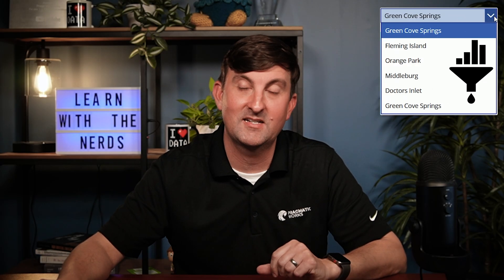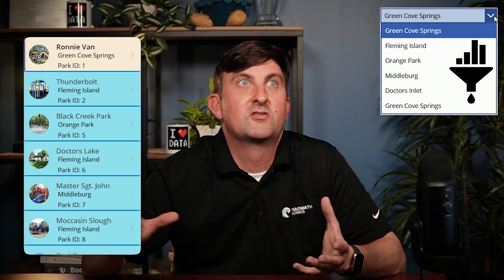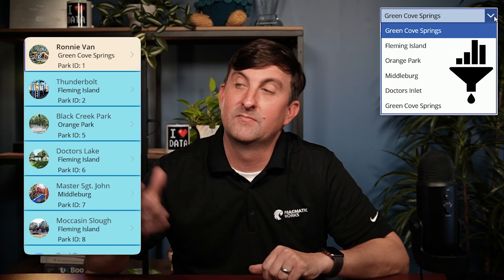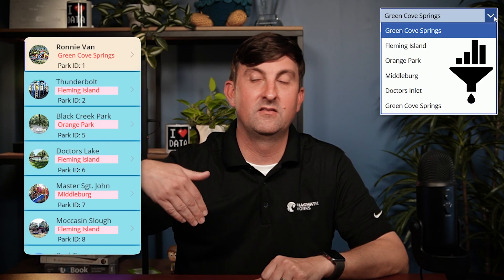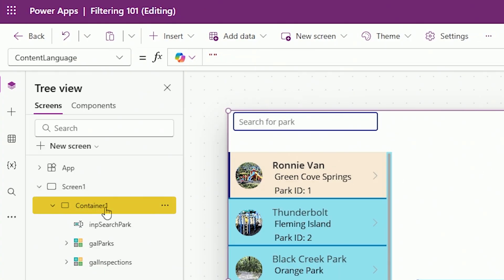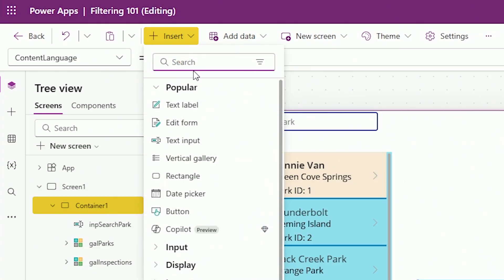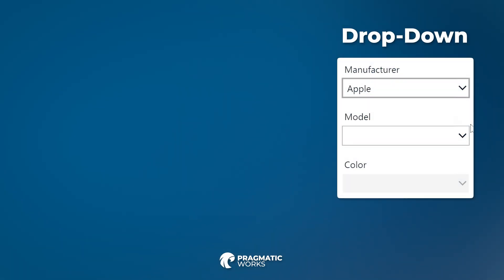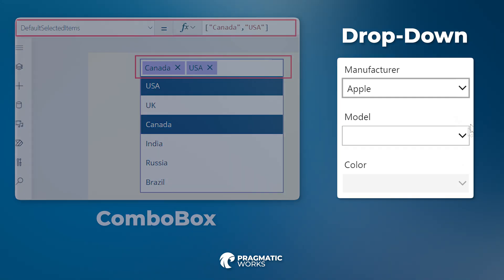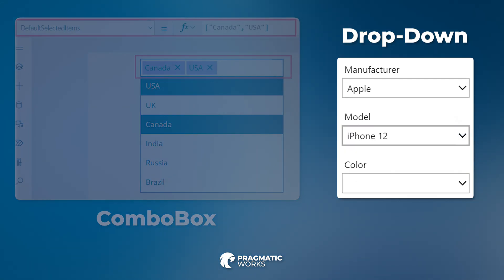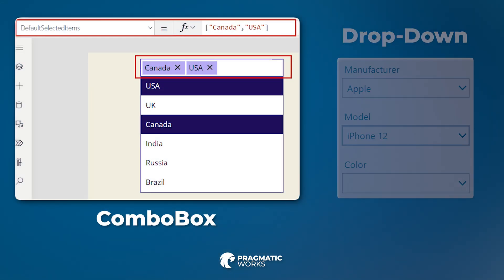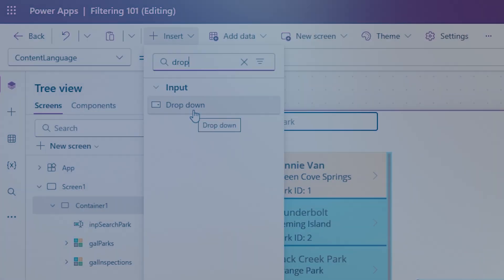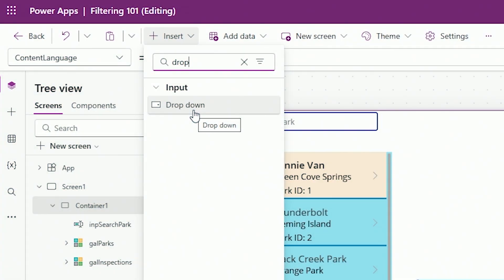Now we know how to search. Let's get into filtering. What if I want users to filter on a specific value of a column — like the city column? I need to add a control. I'll go to my Insert ribbon and put in a dropdown. There are two controls you could use for this: a dropdown lets you pick one value at a time, while a combo box lets you pick multiple values. We're just going to deal with the dropdown here.